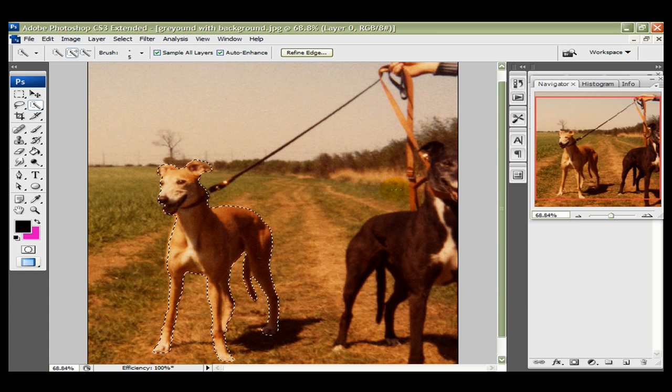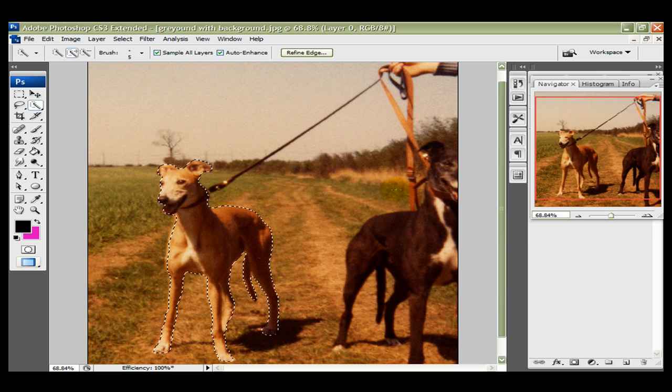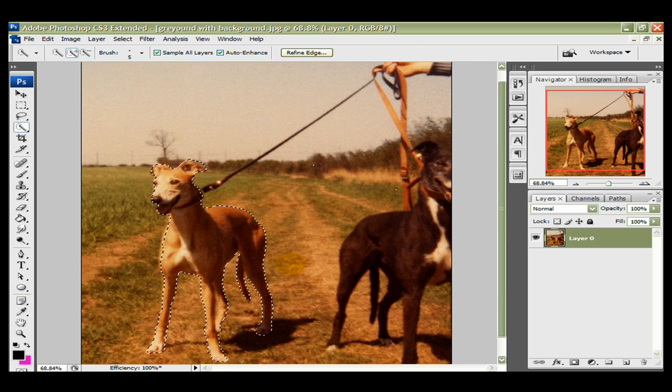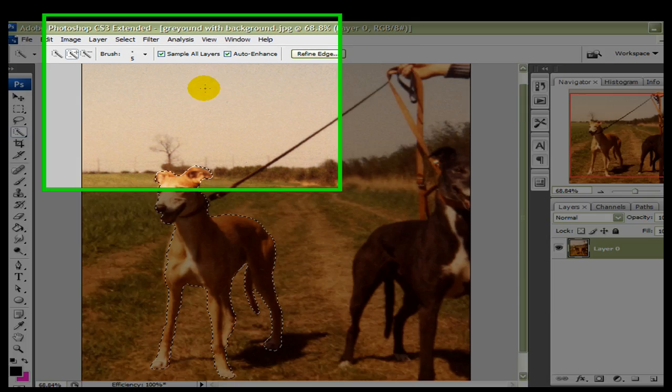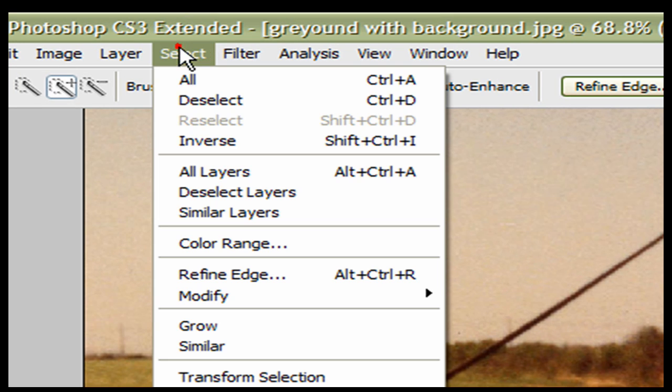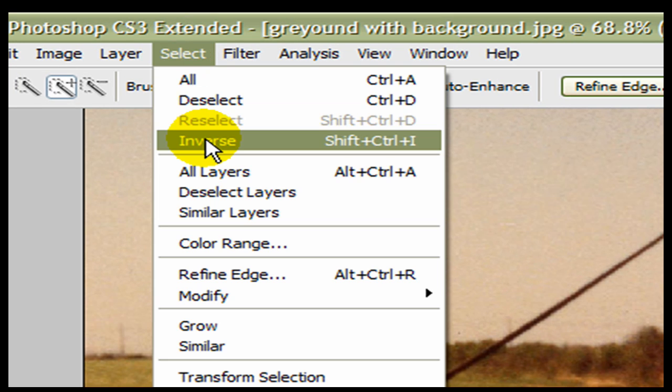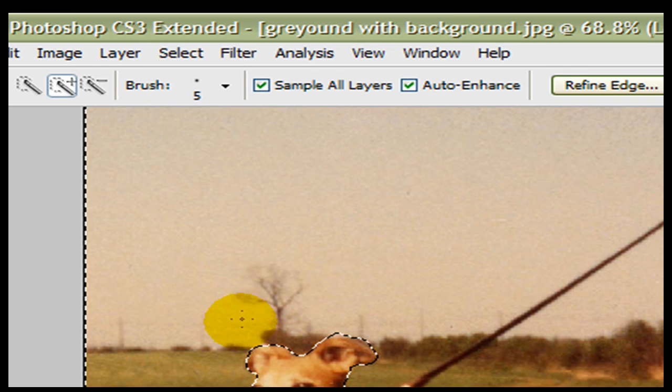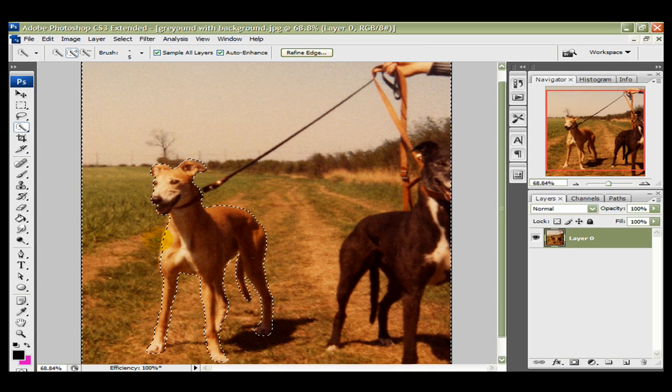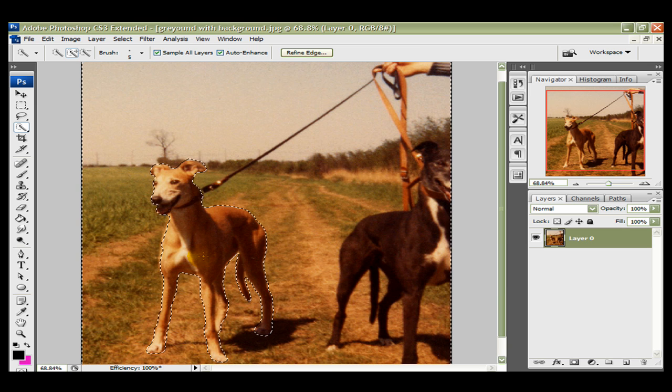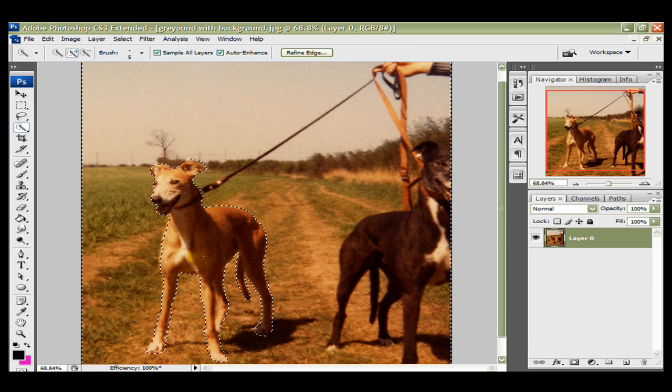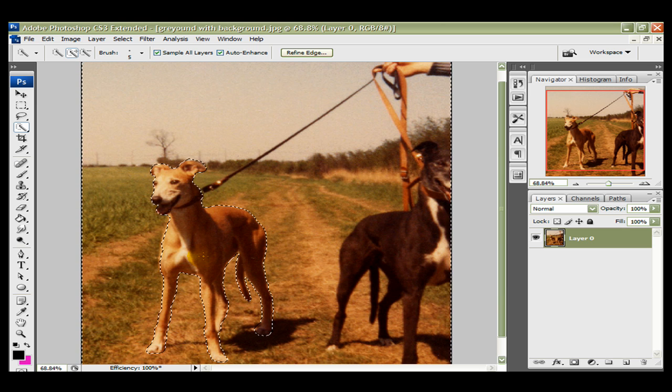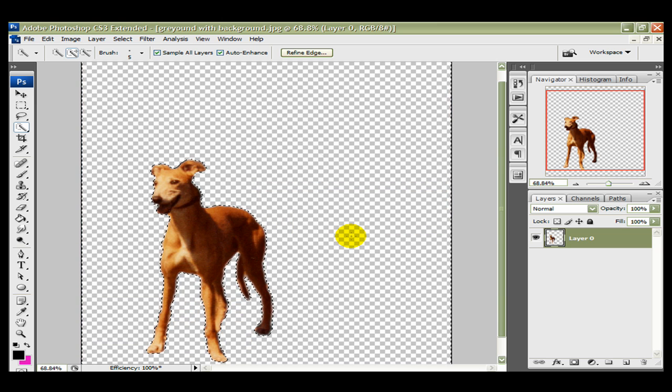Now the next move is the important bit. Now we're going to cut out the image. We go to the top of the toolbar here, and we go select, and we now highlight and left click inverse. Now you won't see anything that's happened at this stage. Now what we now do is we, on the keyboard, we press the delete button, and now the background has been removed.